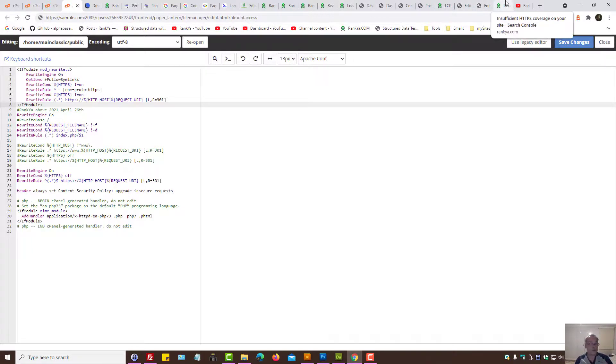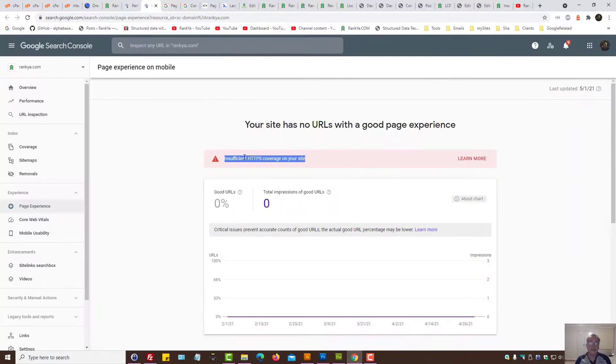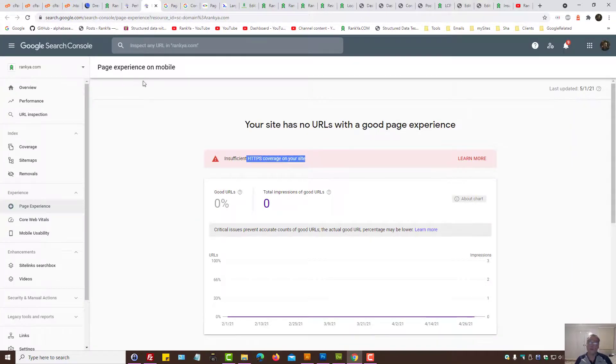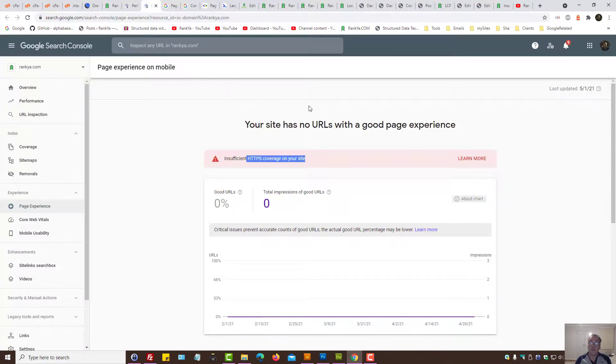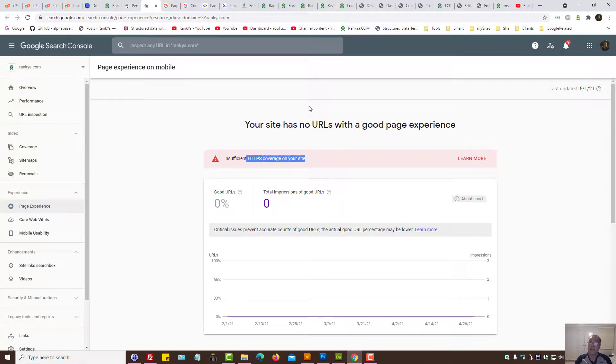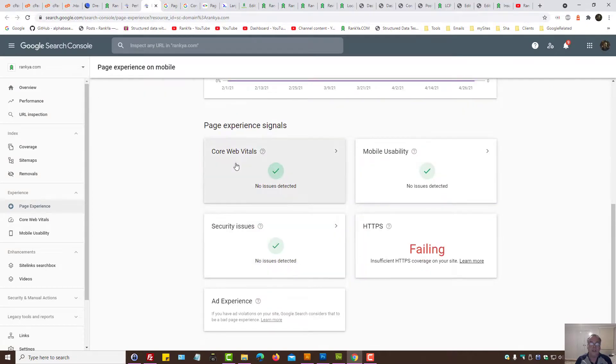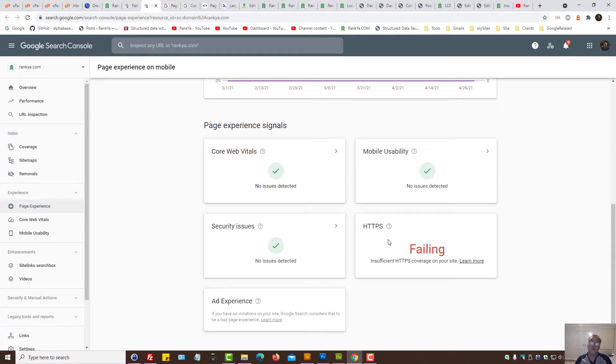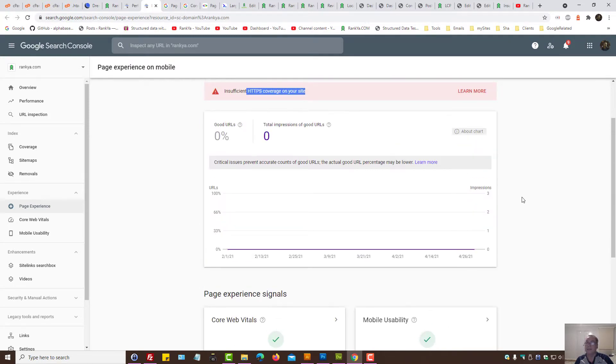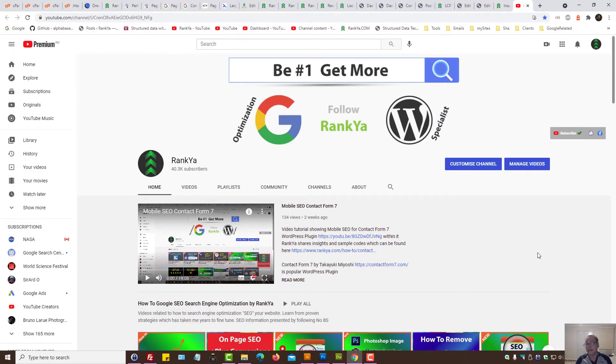Now, apart from that, once you follow these insights and you are still seeing insufficient HTTPS coverage on your site in Google Search Console, comment on Rankier blog and let's see where this goes. Because the new page experience, in coming months, we want to make sure that core web vitals, mobile usability, security issues, HTTPS failing or not failing, all these should be all green, or else we will lose Google rankings. And as I've said previously, this could actually be a glitch from Google's side. I thank you very much for learning with Rankier, and I'll talk with you in the next video session.